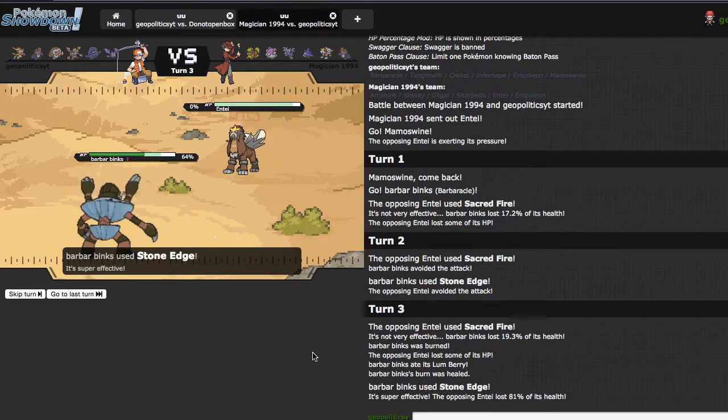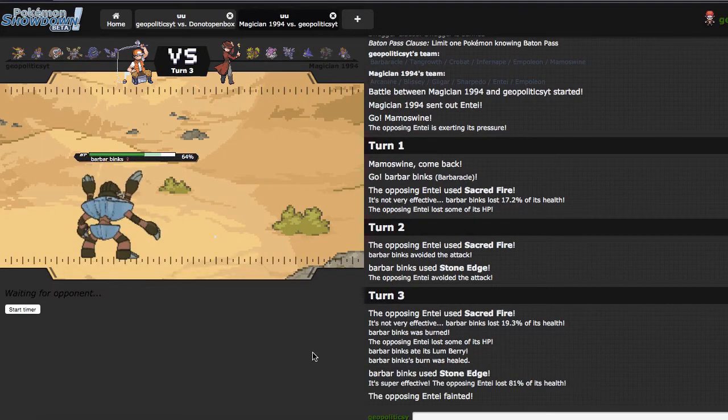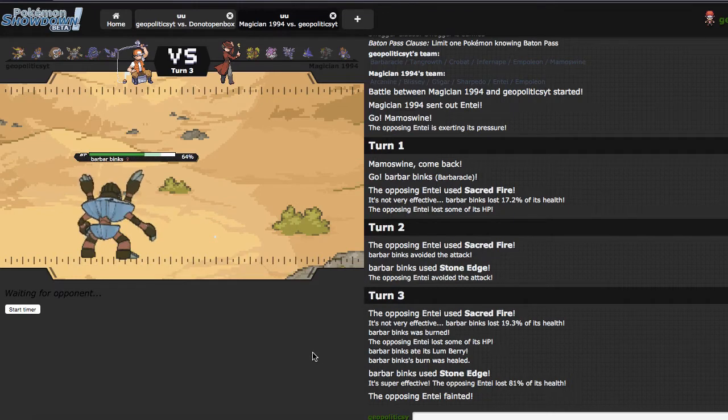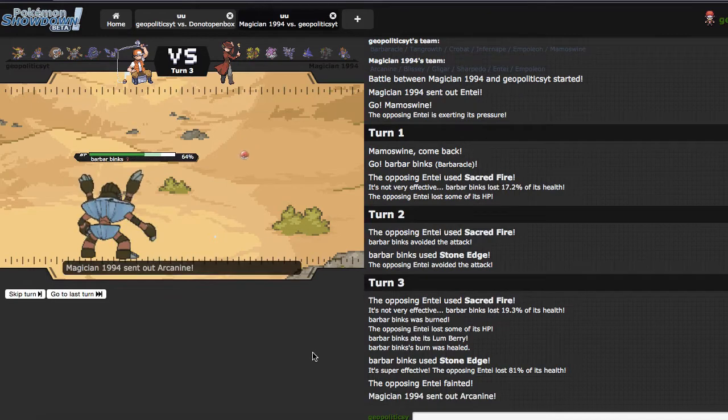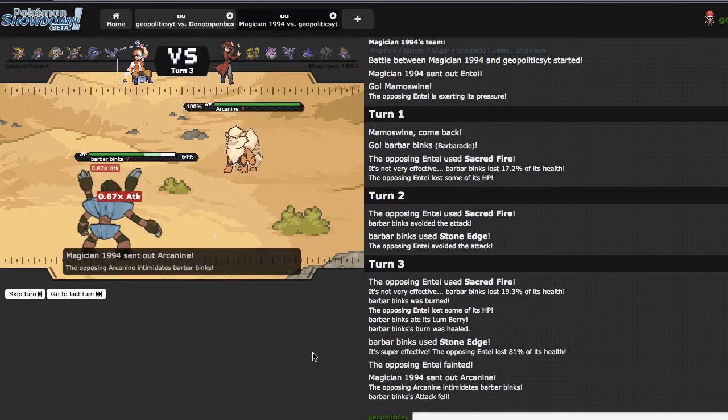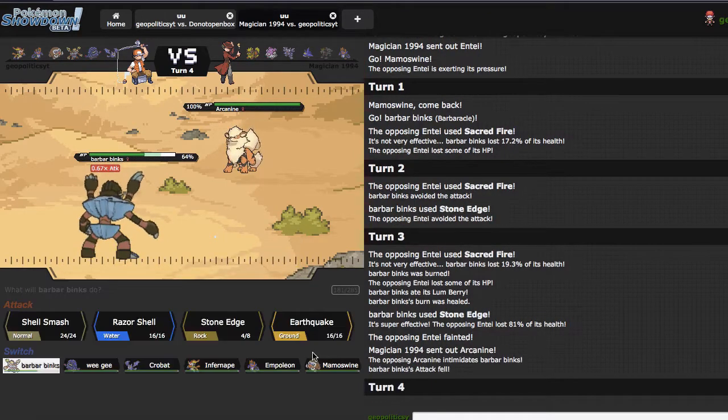Okay, so we get Entei out of the way, which is really nice, because Entei was one of the things offensively stopping Mamoswine from just coming in and getting a kill every time it's in. He goes into Arcanine here, which I guess is fine.